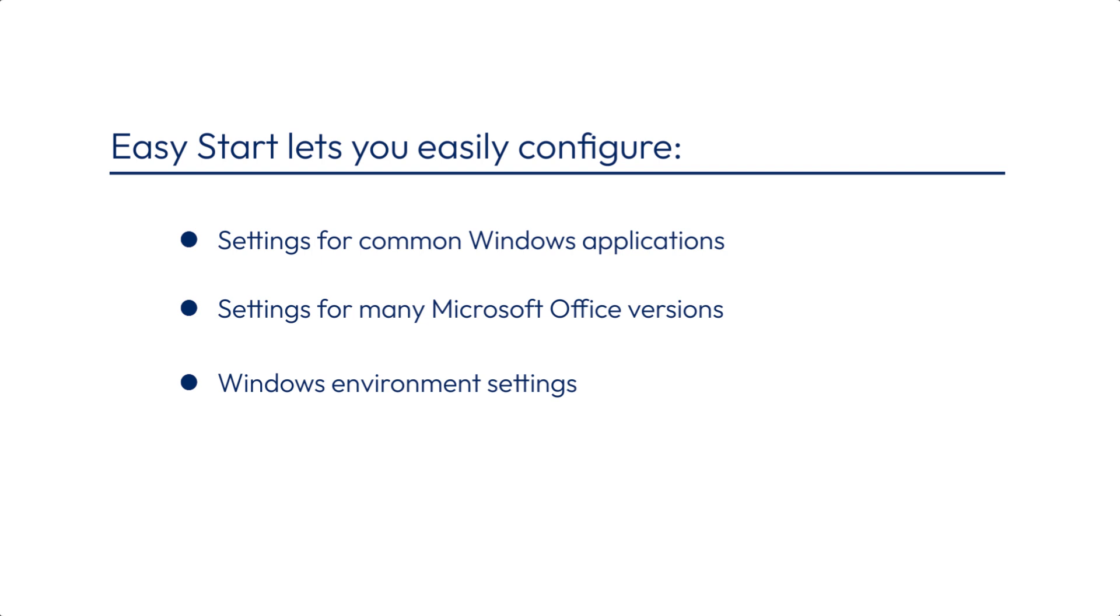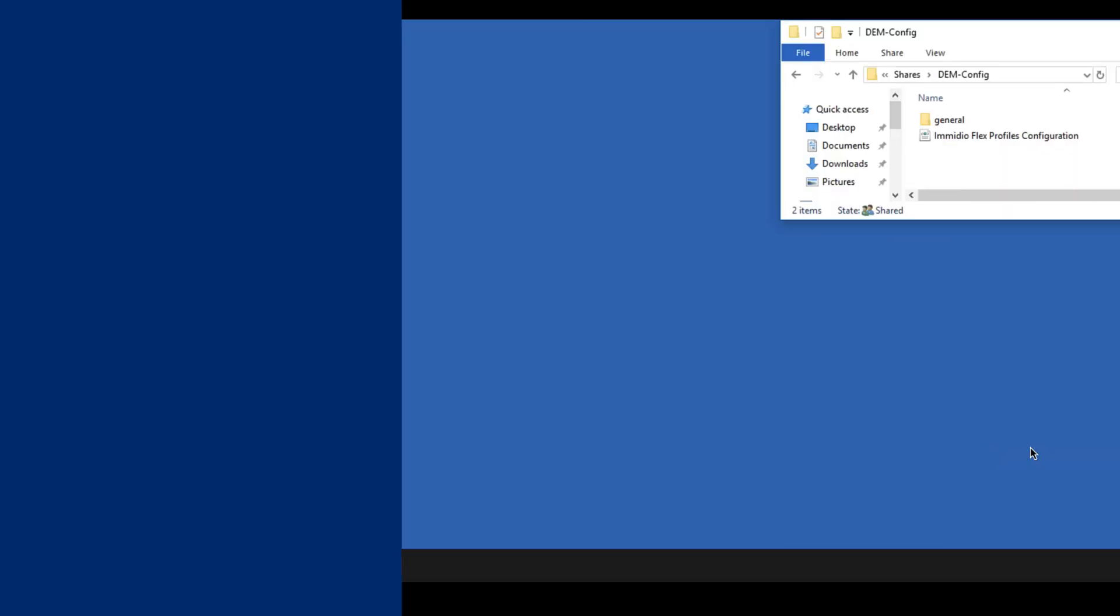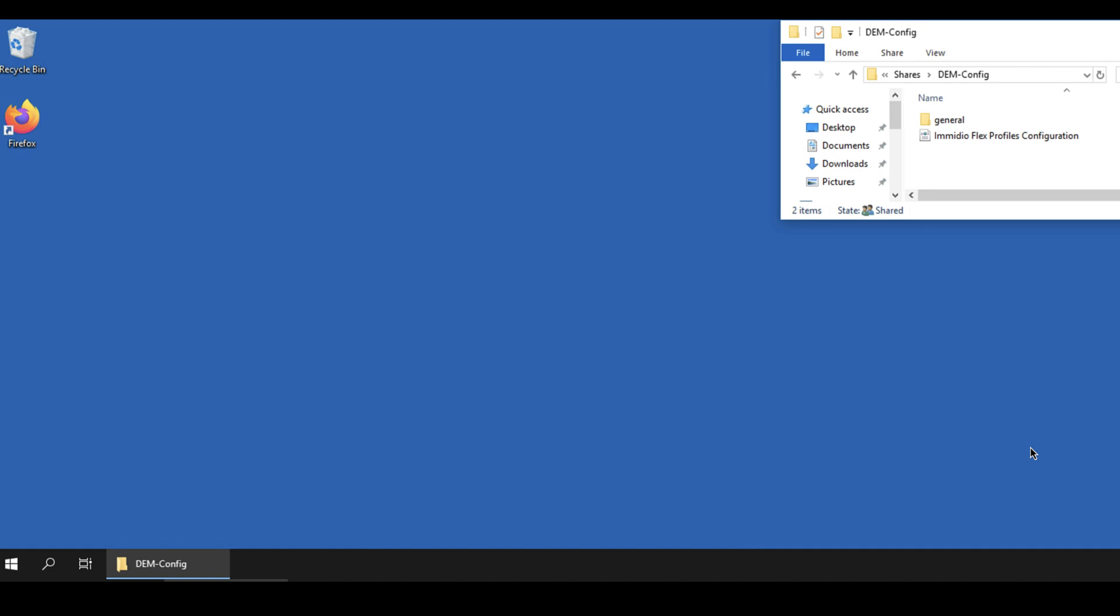You can then easily select an application or Windows setting to review and change the default settings. To illustrate how this works, first open the configuration file.